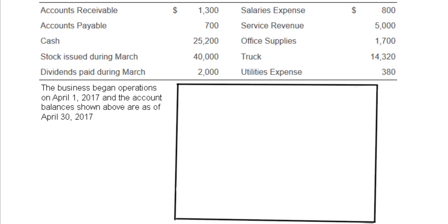As we talked about in the previous video on the income statement, once you make your income statement at the end of a year period or at the end of an operating period, you zero out your expenses and your revenues. What also will be zeroed out is dividends. At the end of a period, you zero out your dividends, so for the next period you can get a fresh look at dividends that were paid out during that period. For this problem it's irrelevant because this business began operations on April 1, 2017. Businesses usually zero out accounts at the end of every year.